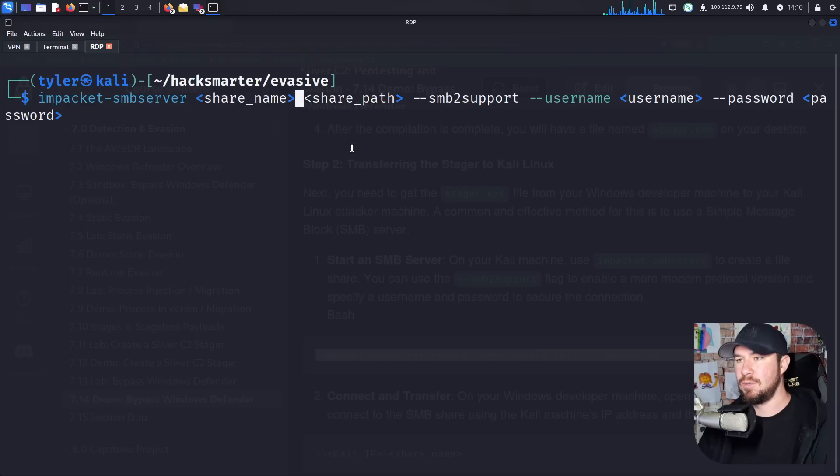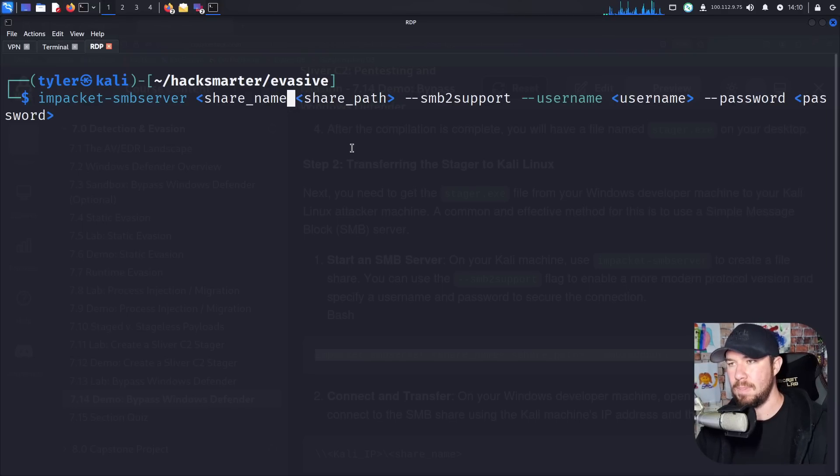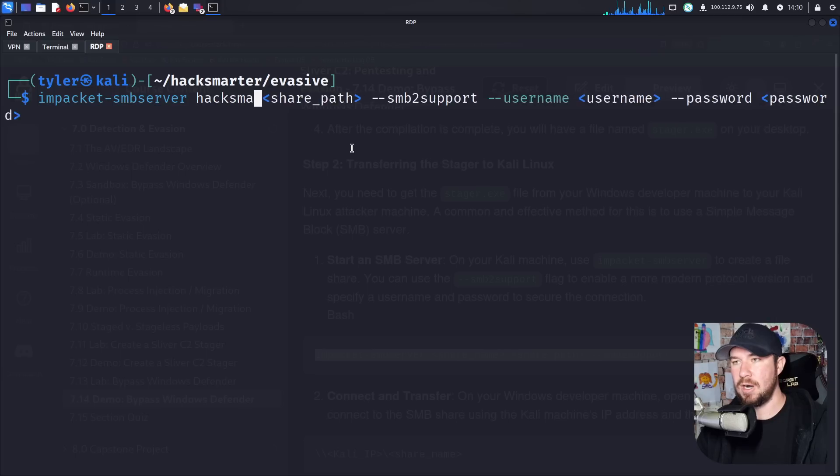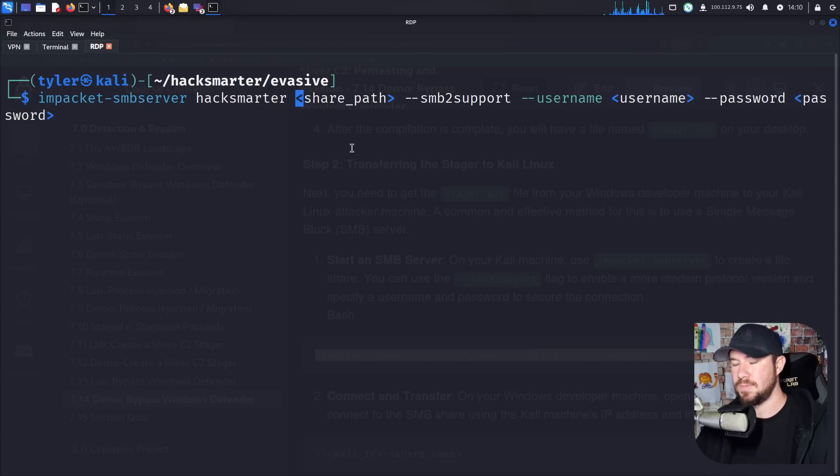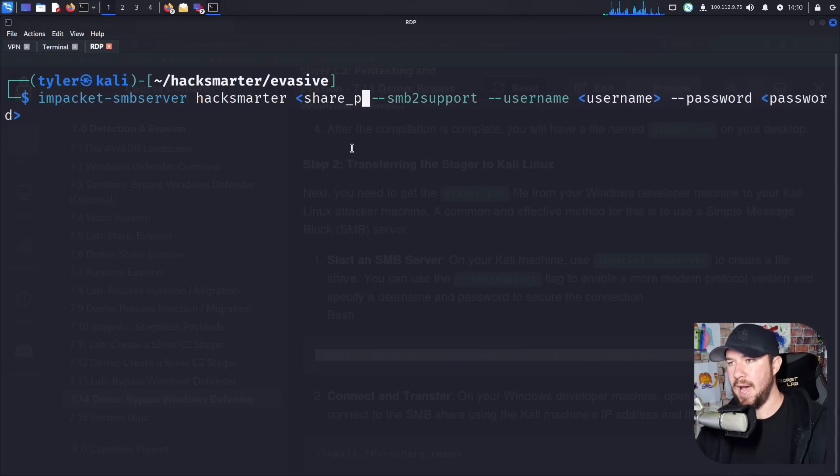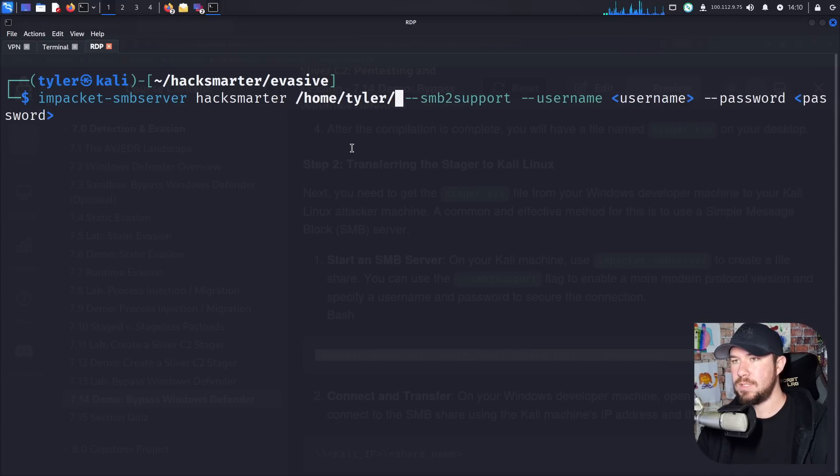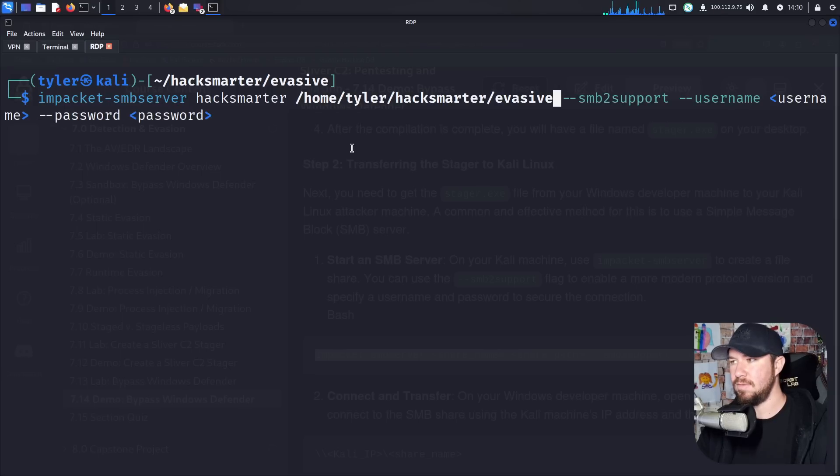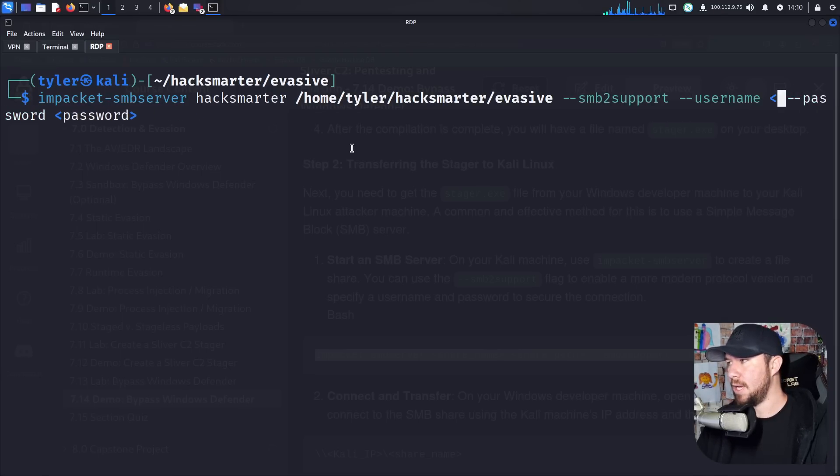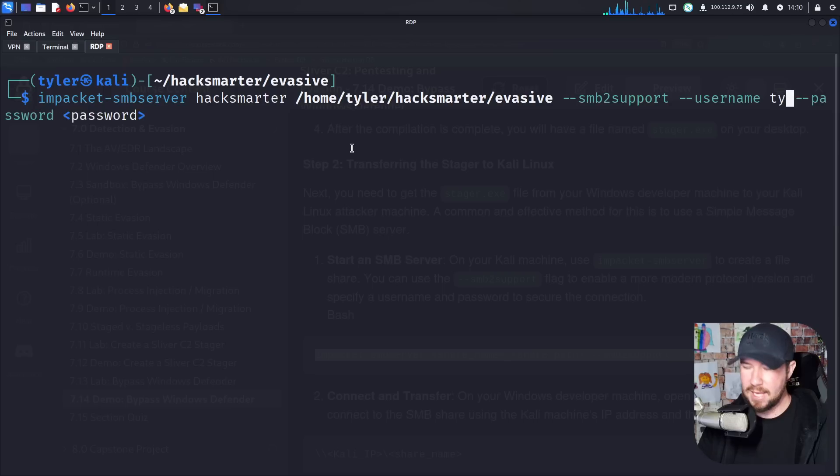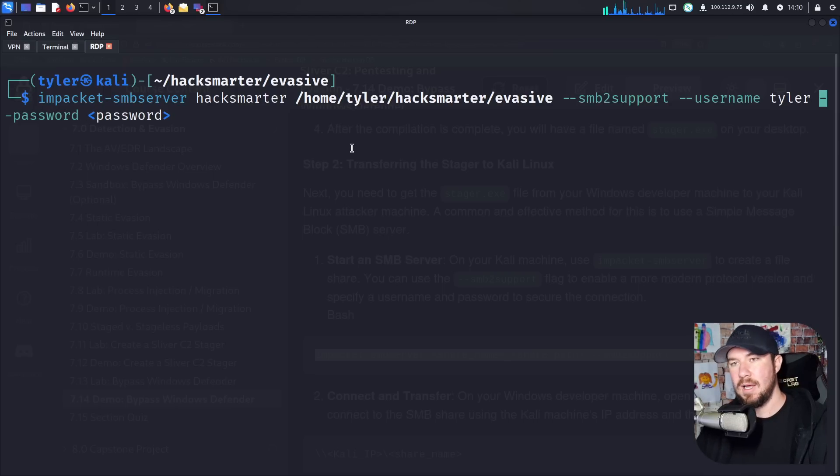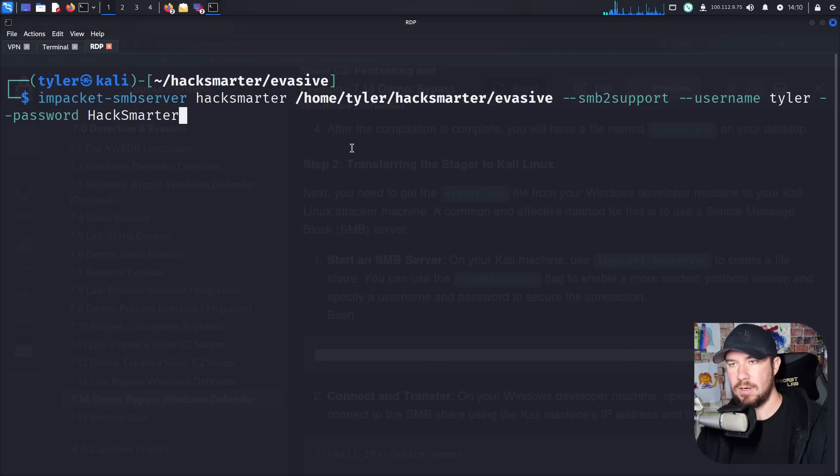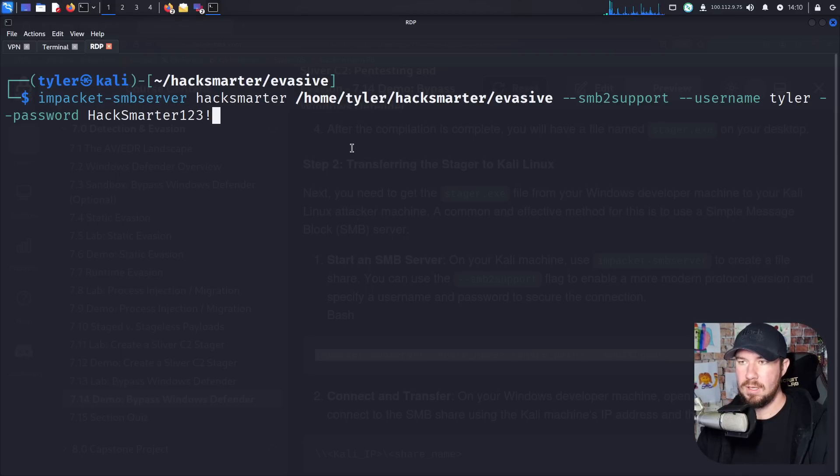And let's go ahead and get this set up. So I'm going to jump over to our share name. And I'm just going to call my share hack smarter. Our share path, I'm going to do home, Tyler, hack smarter, evasive. SMB2 support will be good. Otherwise, you'll get an error. My username, I'll make Tyler. And my password, we'll just do hack smarter 123 like so. I'll add an exclamation mark to make it even more secure.